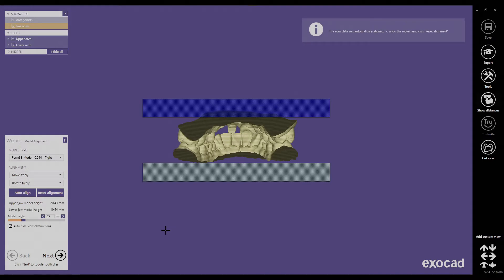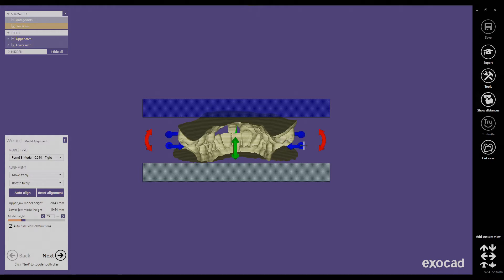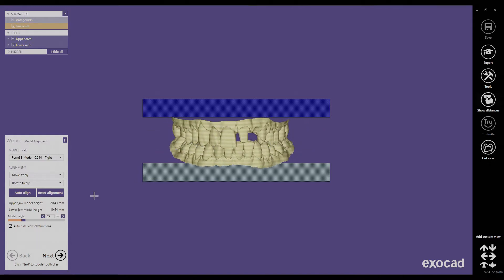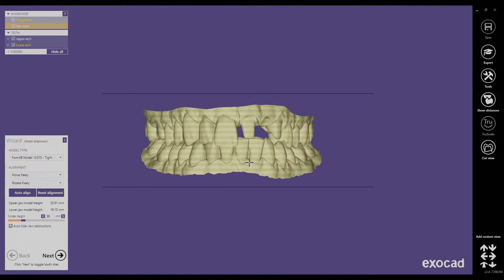Now we are in the alignment step. The imported scans are facing the wrong direction, which can be easily fixed by doing a control-click on the model and dragging along the Z axis. There is a window showing the height of the models in total and of each jaw. I like to have the upper jaw about 2 mm bigger than the lower jaw because of the overbite of the teeth, so I drag them down until we have about 2 mm difference.